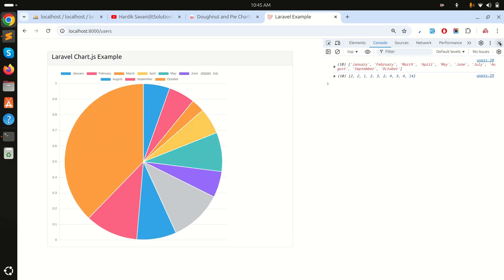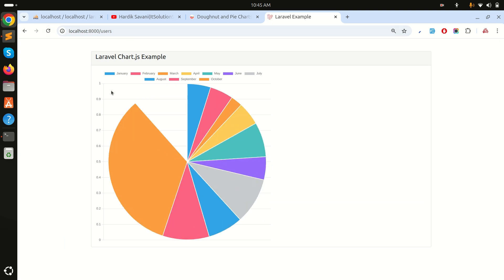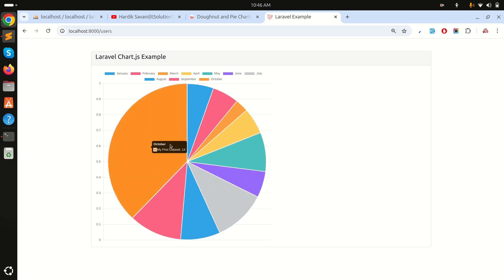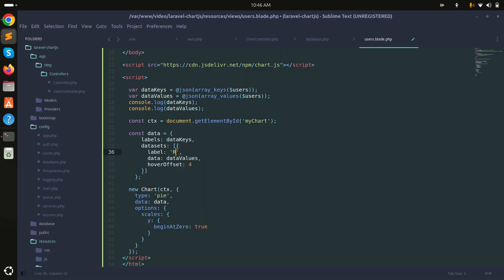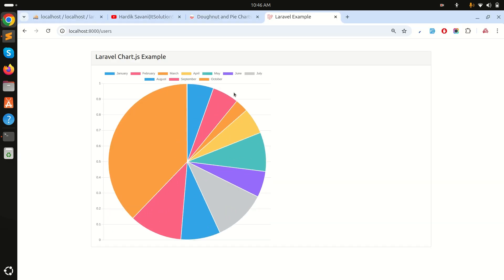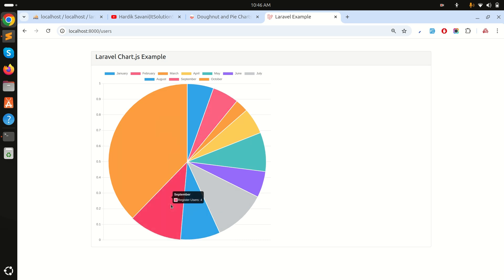Refreshing now shows the pie chart with month labels like January, February, and the corresponding registered user counts — October has 14, January has 2, February has 2, September has 4. The dataset is labeled 'Registered Users'. That's how easily you can integrate Chart.js with a pie chart in Laravel. I hope you understood — if you liked this video please subscribe. Thank you for watching.